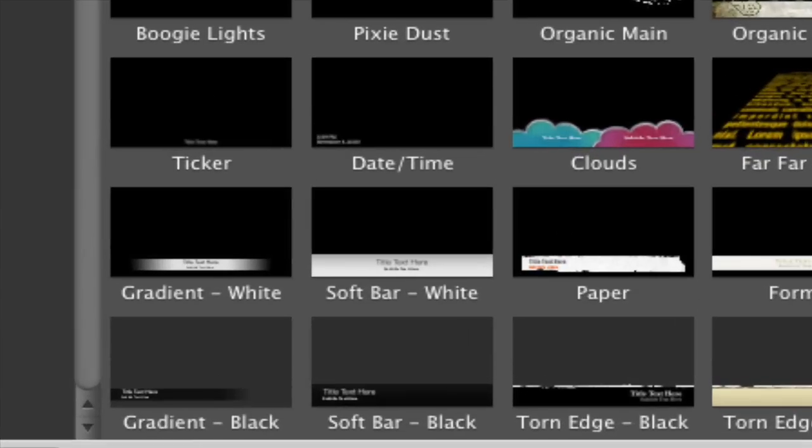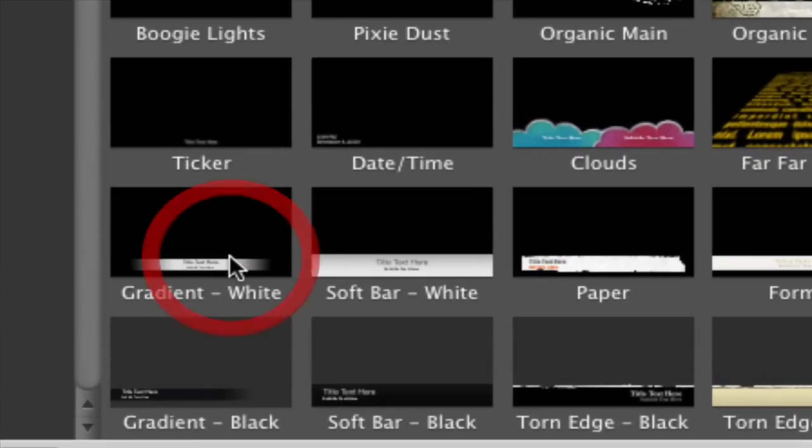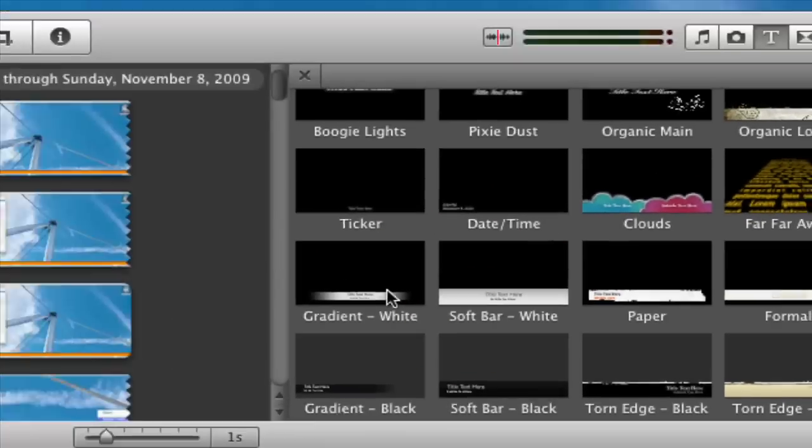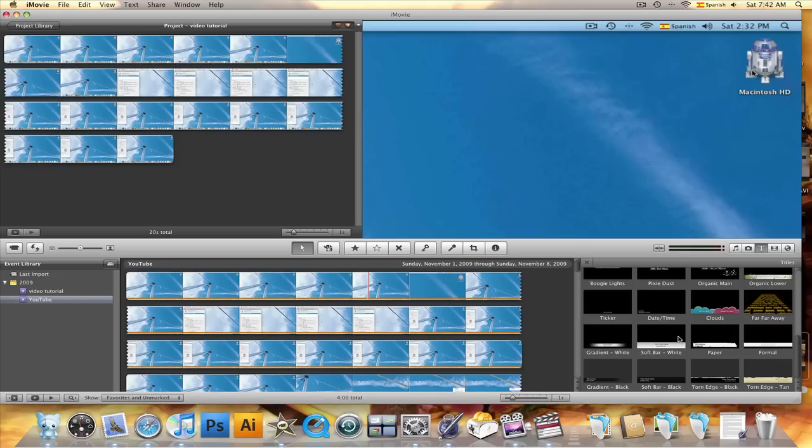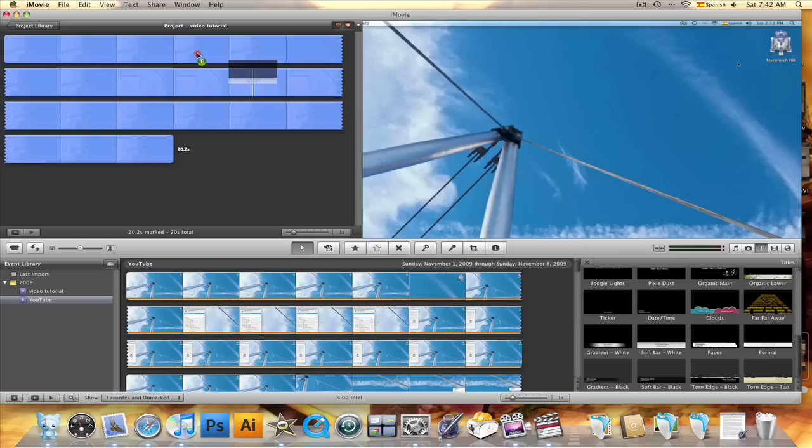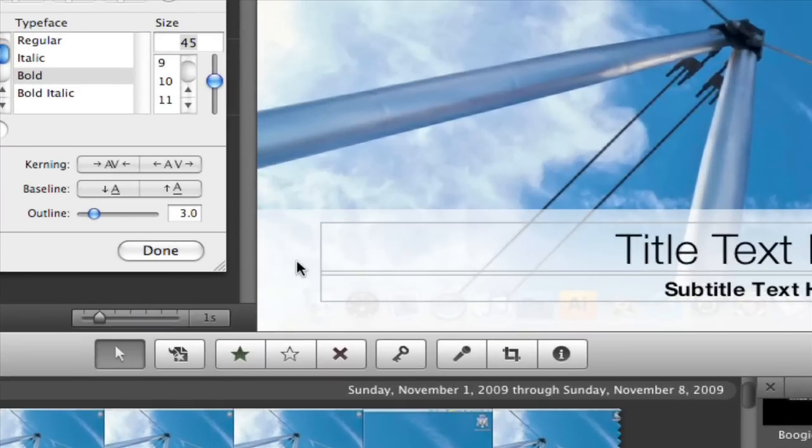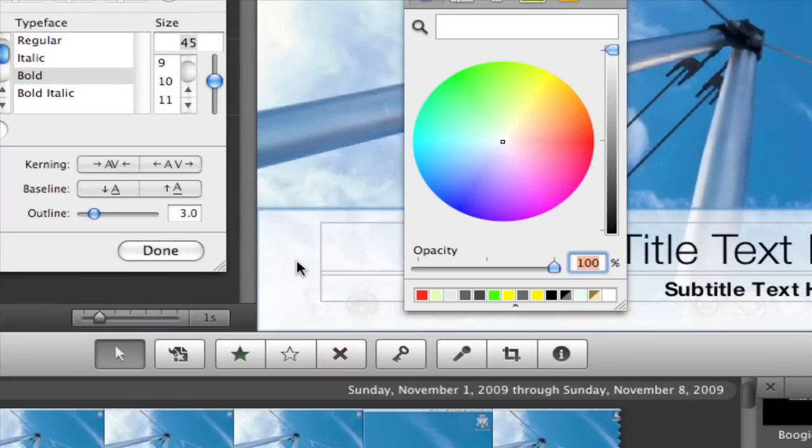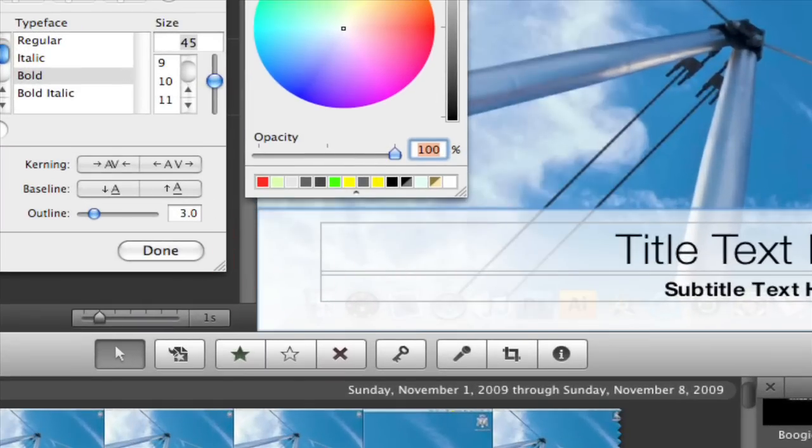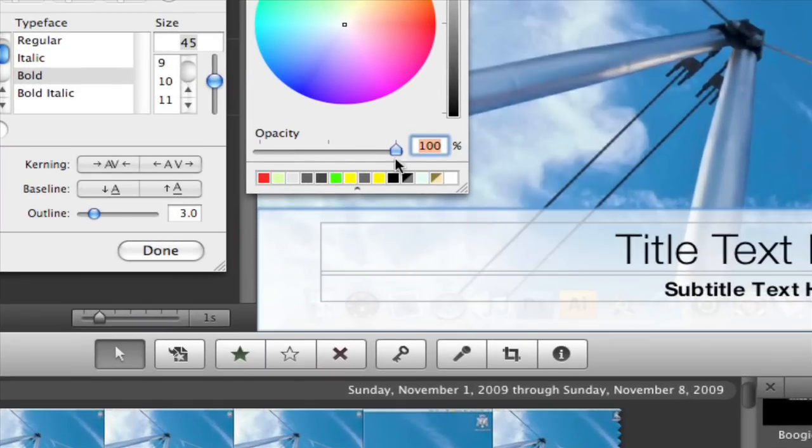If you are using the gradient white or the soft bar white titles, here's a way to change the color of the bar to a color of your choice. Click and drag the title to your project, then select the bar. You'll see a light blue line around the bar. With the system font panel window, change the color of the bar.